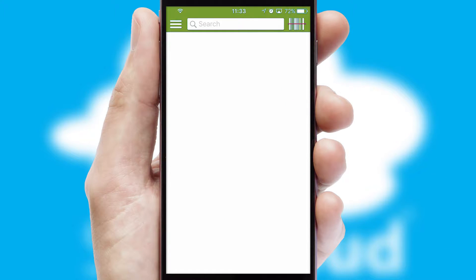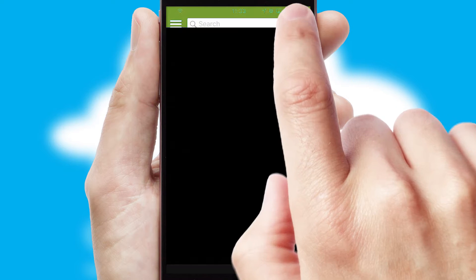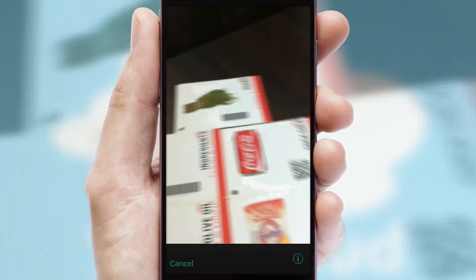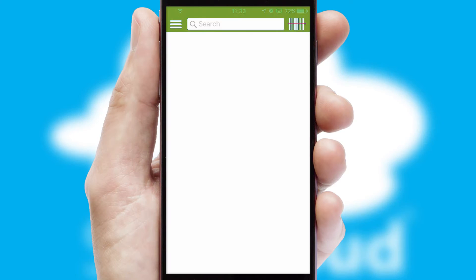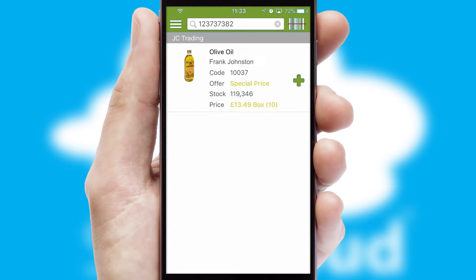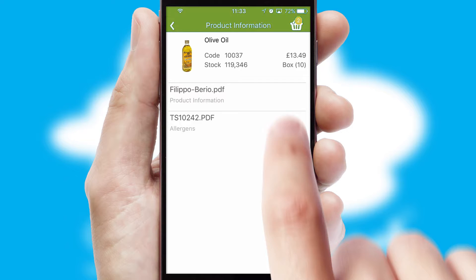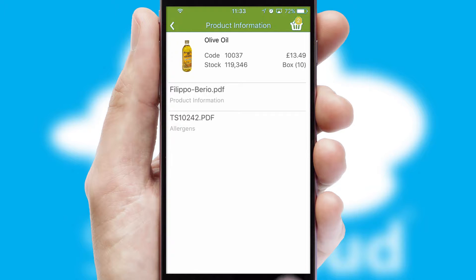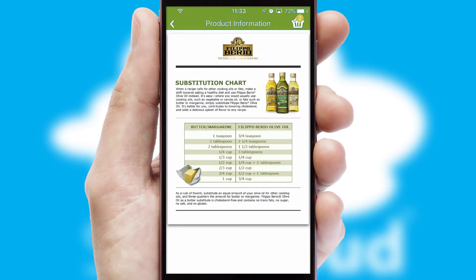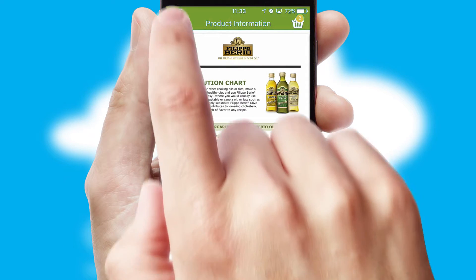Products can also be easily located and ordered by scanning any type of barcode or QR code. If you require further product information, then by clicking the information button, you will be able to access detailed PDFs on the products.